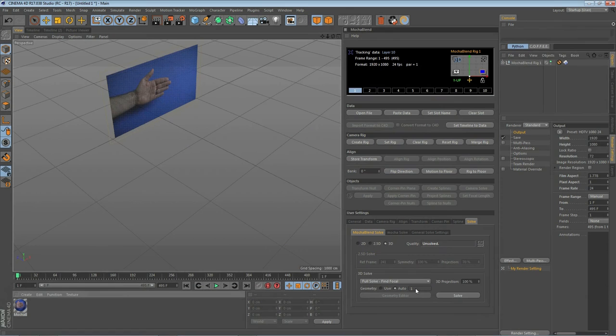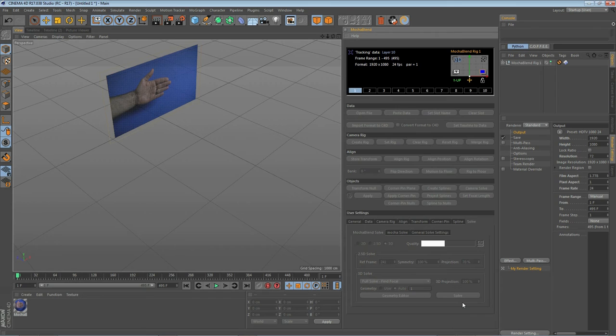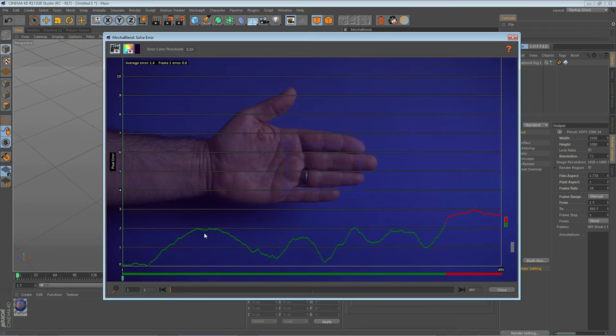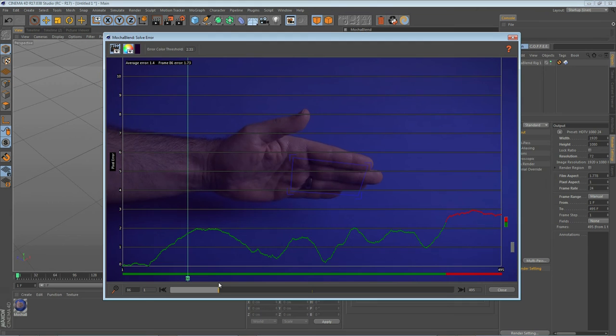Now that we've set our geometry, let's click on solve. Anything between 80 and 100 is normally a pretty good solve for the 3D solver. Click on this little button here and you'll see we get a graph, which you can see more clearly if we add an overlay to our footage. Now anytime we have something roughly in a straight line like this, that's probably a good solve. We're only looking at one or two pixels of error here.